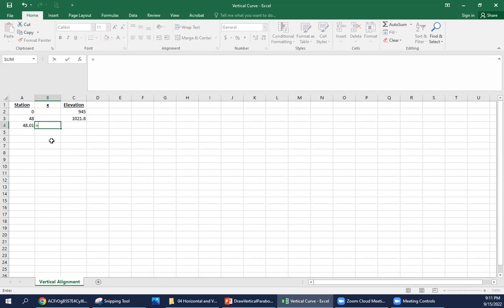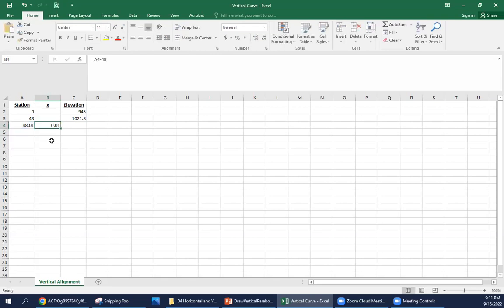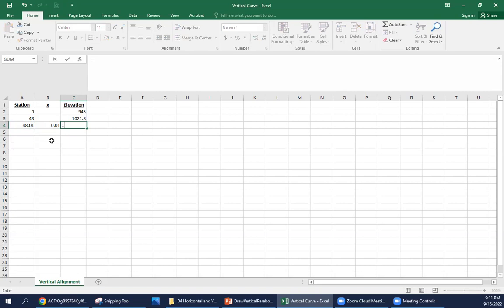So the x at this first point, I'm going to use this as an equation so that I can drag this down. It's going to simplify the process. So our given station minus the PVC station of 48, so the x is 0.01. That means it's a distance of one foot from the PVC, and now we need to input our parabolic equation.